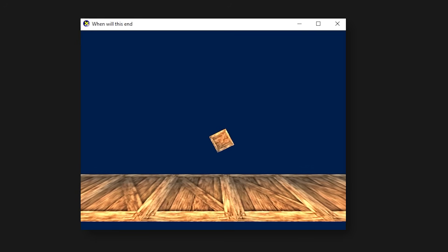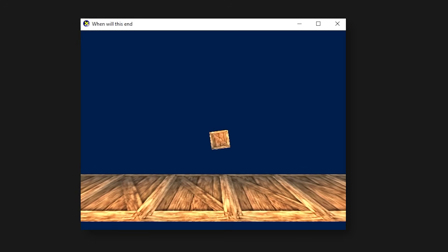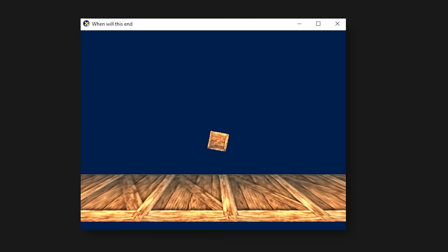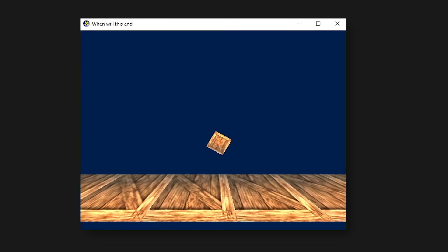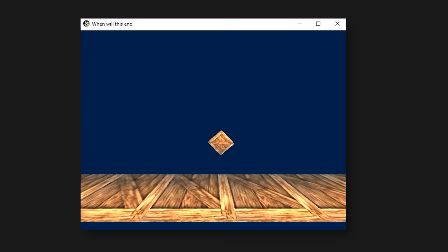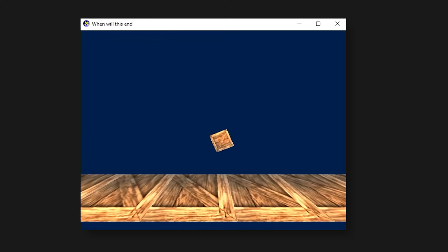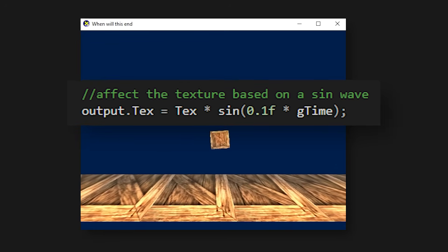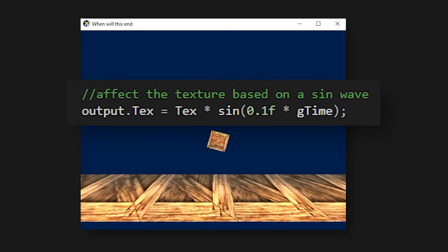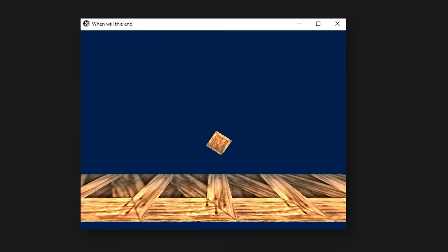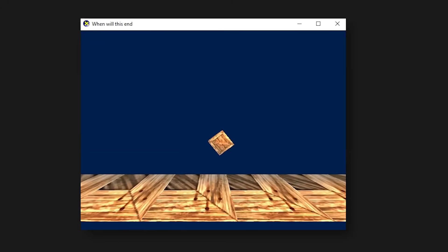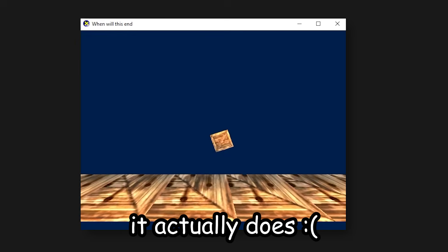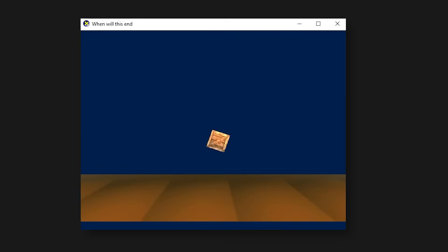I experimented with a few more shaders, like this texture displacement one, which basically just displaces the texture based on time, so it constantly does it. And boy, does this make me sick. And I don't know what I was thinking, so let's forget about this one.